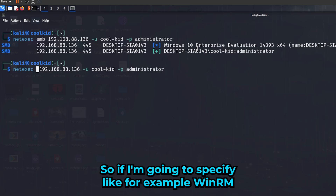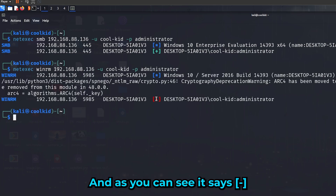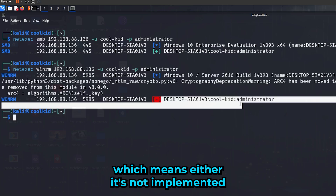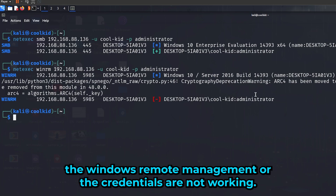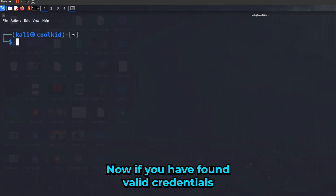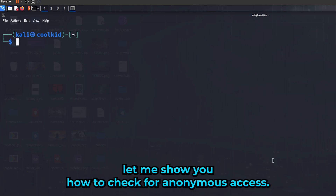This is also useful if you want to see if other protocols are supported with the same credentials. For example, if I specify WinRM — Windows Remote Management — it returns a minus sign, which means either it's not implemented or the credentials are not working for that protocol.